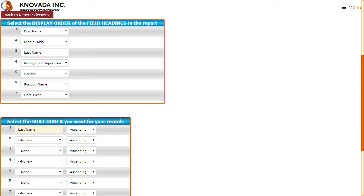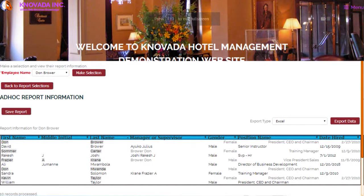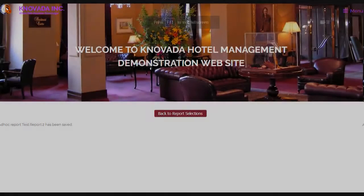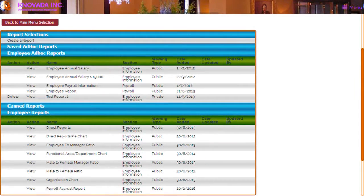Select ad hoc report selections to move to the next step in creating the ad hoc report. In our test database, these are the managers or supervisors. Once the report is created, the report can be saved or emailed by clicking the applicable tabs. In our example we will select save report. The final step is to associate the report with one of the viewing types and section names — in our example, the section entitled employee information. Once saved, you will receive a confirmation message that the report has been saved.